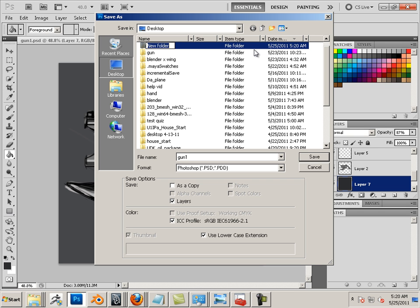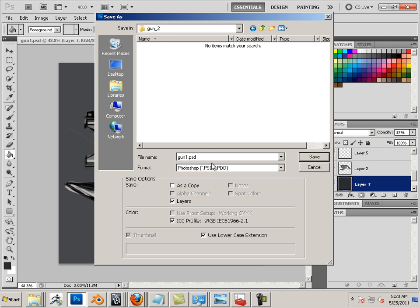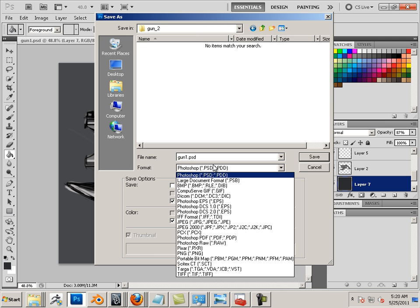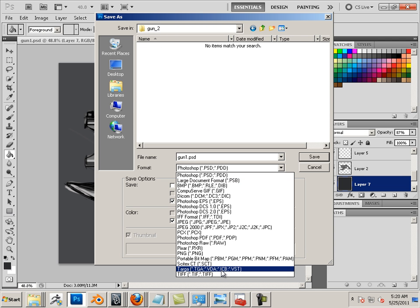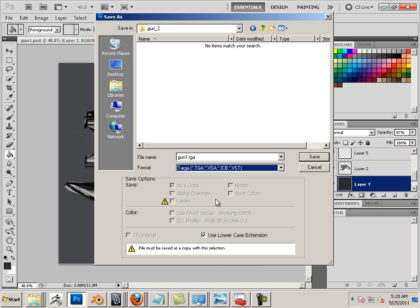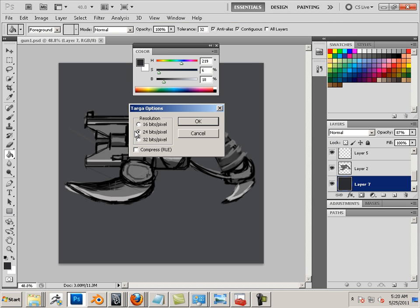I'll make a new folder, call it gun. I'll call it gun 2 since I already got a gun out there. I'm going to use TGA, 24 bits.